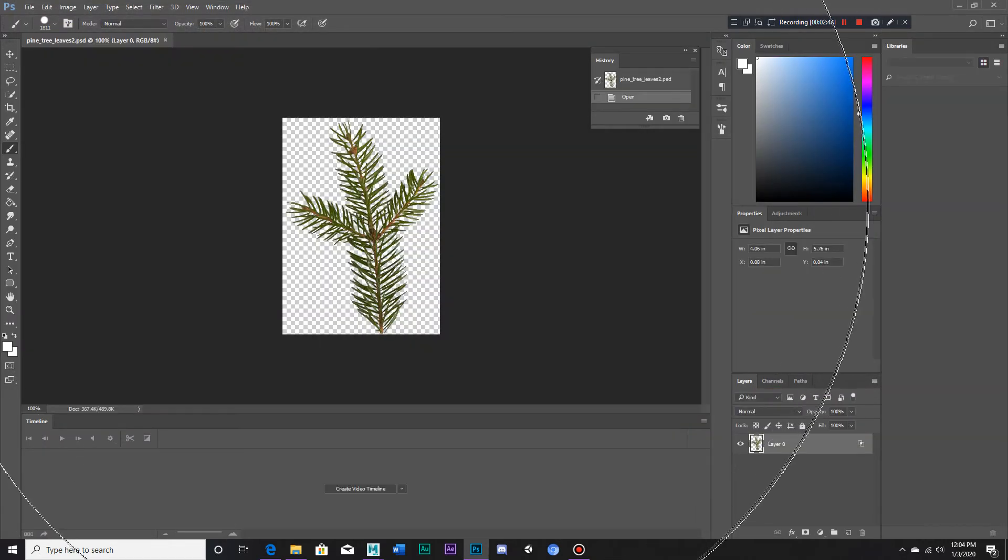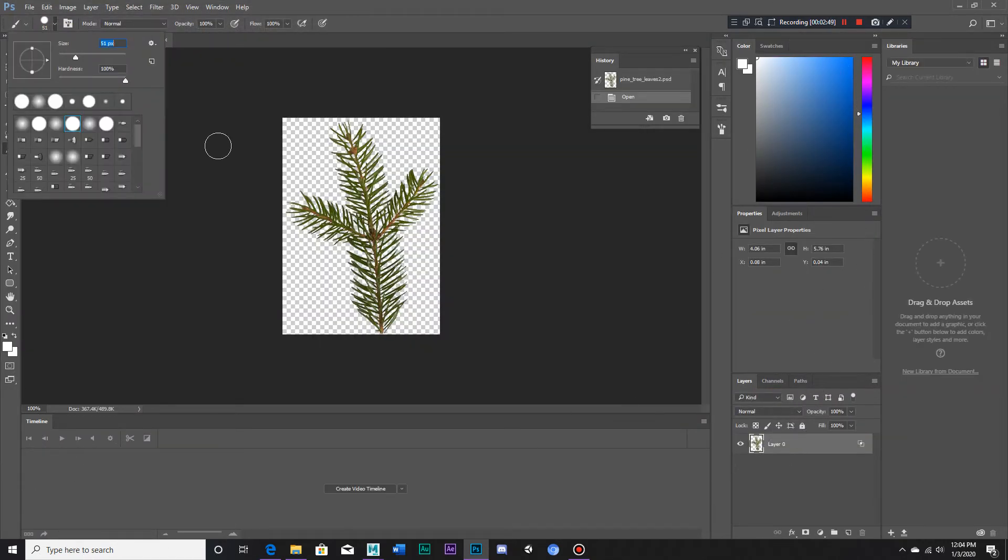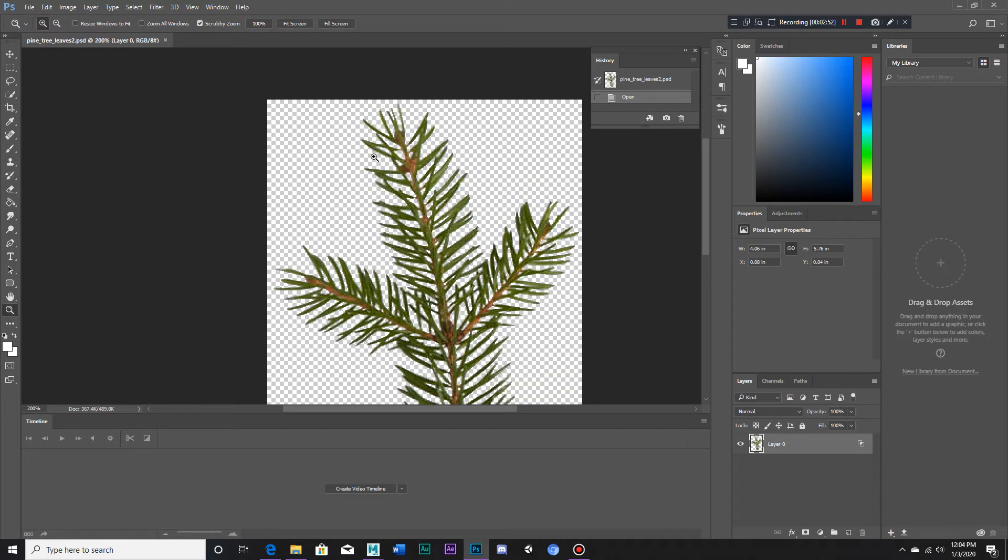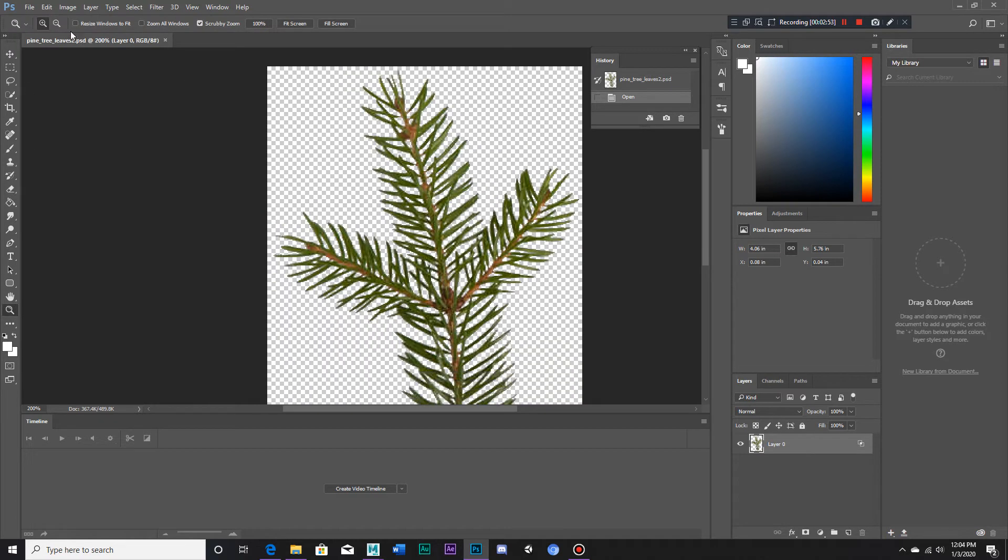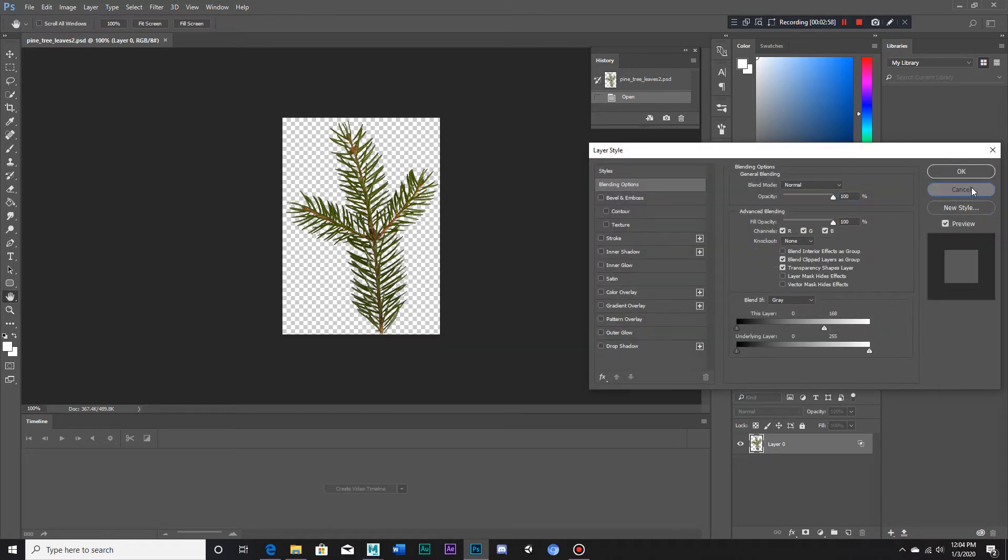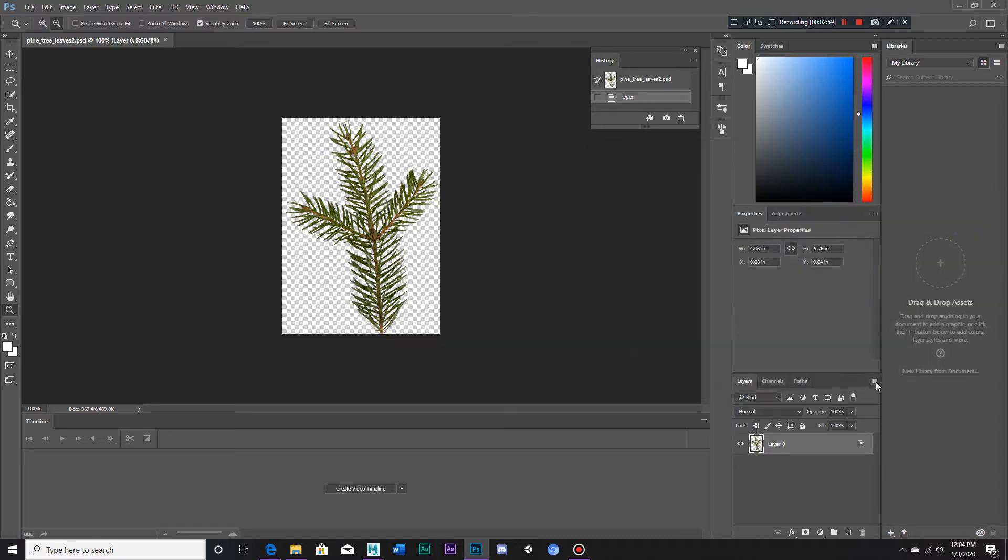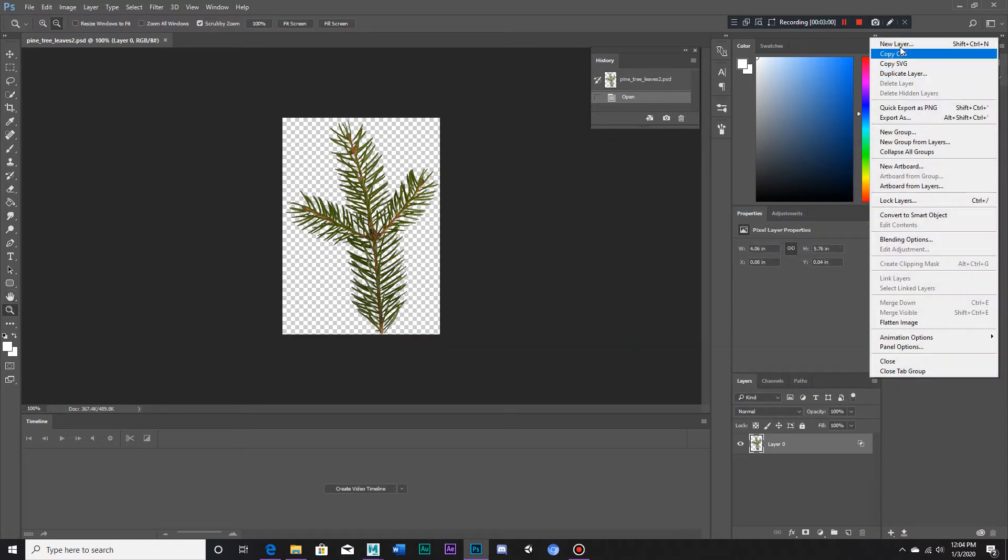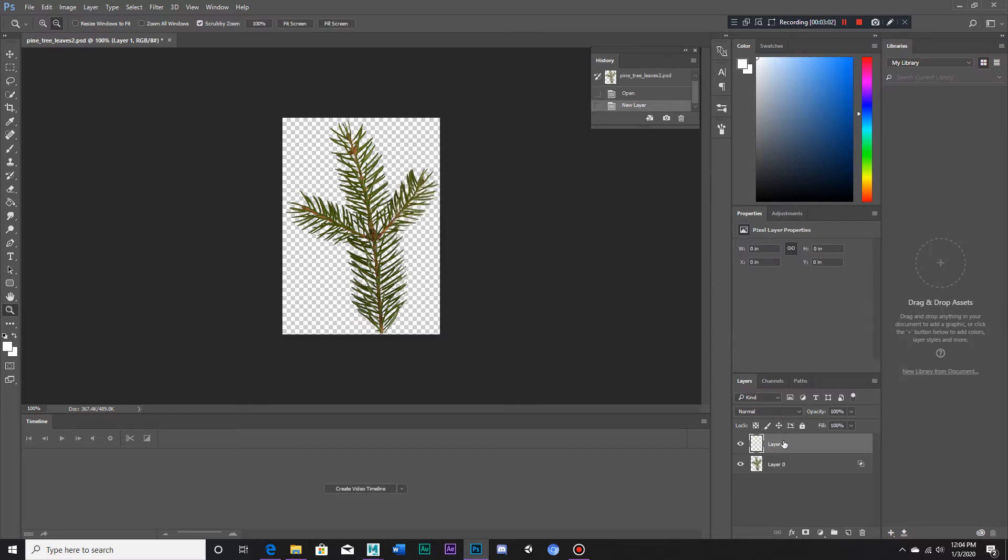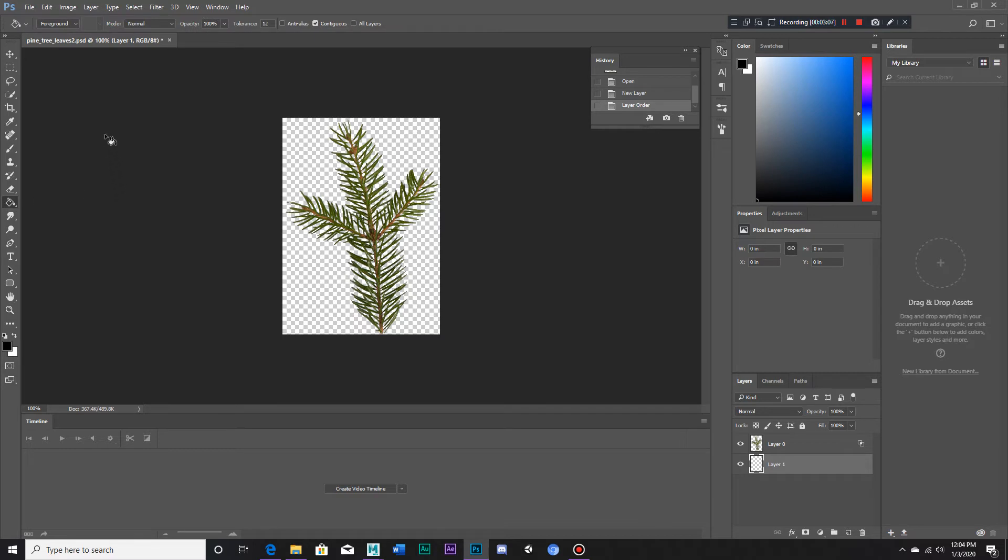As we can see, we have our pine tree leaves in a transparent background. Now what we have to do is make a new layer down here and put this underneath. We've got to make the background black.